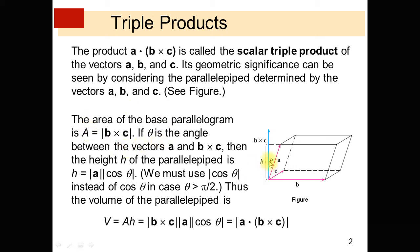If theta is the angle between the vectors A and B cross C, then the height H of the parallelepiped is equal to the magnitude of A times cosine theta. We must use the absolute value of cosine theta in case theta is greater than pi over 2. Thus, the volume of the parallelepiped V equals A dot H.